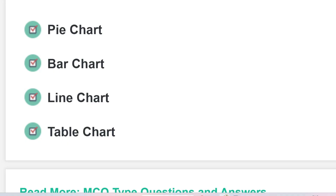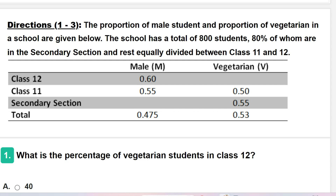The question is regarding the proportion of male students and proportion of vegetarians in a school. The school has a total of 800 students, 80 percent of whom are in the secondary section, and the rest are equally divided between class 11 and class 12. In the table chart: class 12 has 60 percent male, class 11 has 55 percent male, class 11 has 50 percent vegetarian, and the secondary section has 55 percent vegetarian.